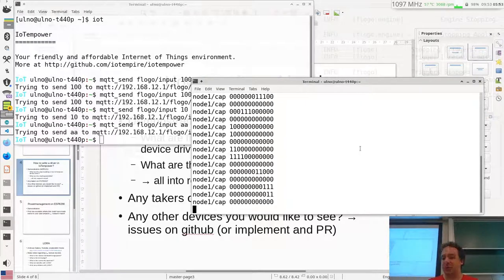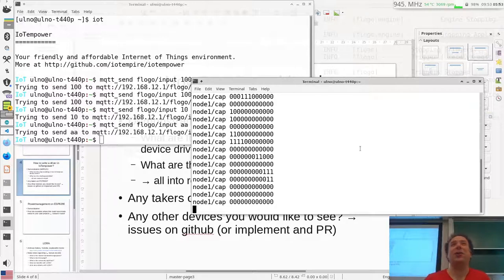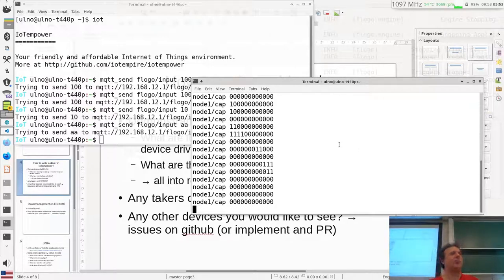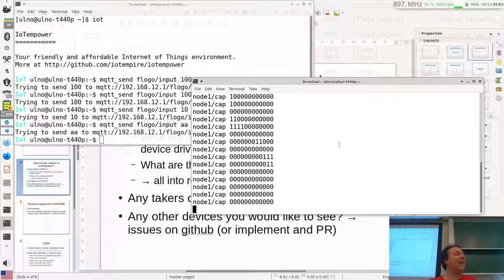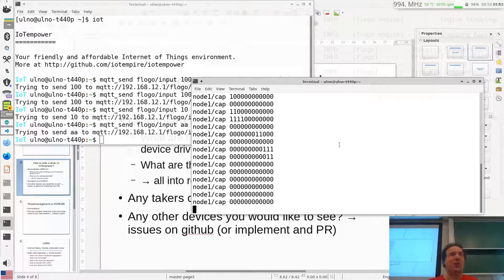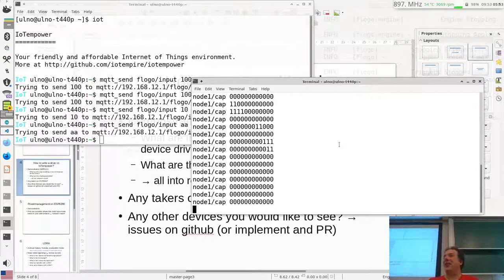These devices are available now in IoT Empower — I'm not sure if you want to use them for your final project, but you can. There's one important thing still missing. What is it? Documentation. So let's make a little documentation for this driver.